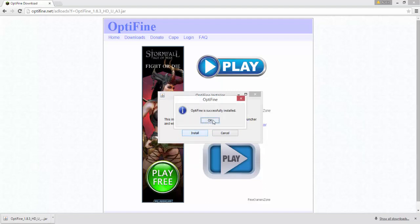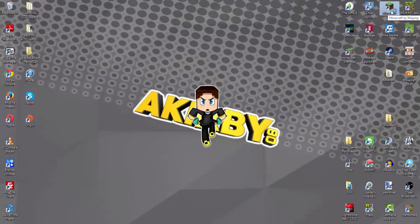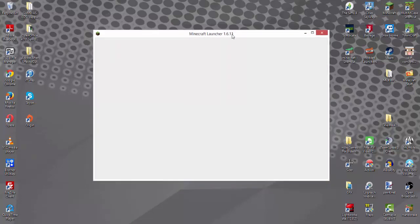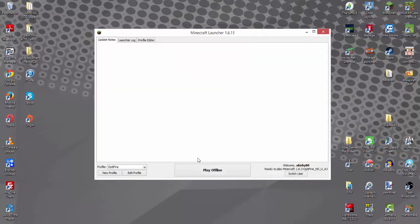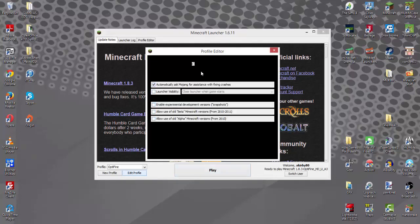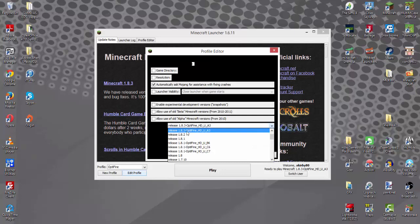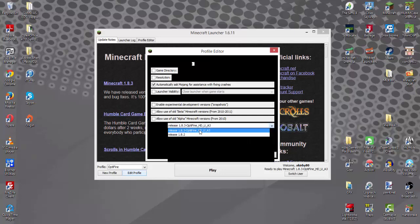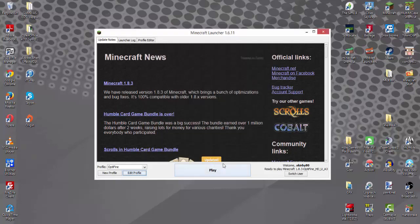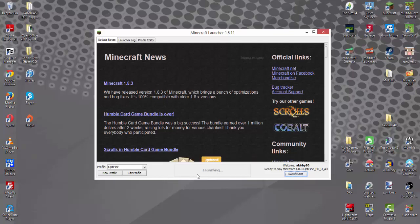You just click install and from there it should say Optifine installed successfully. Go ahead and go into your Minecraft and it should be ready to play right away. If it isn't, you just go ahead and click edit profile — for whatever reason mine turns black, I need to fix that — but in the versions section you just make sure that it's on release 1.8.3 Optifine.